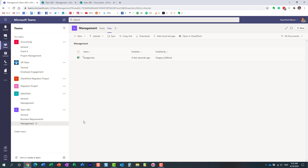Completely different behavior between a standard channel and a private channel. When you create a standard channel, you just get a folder within the site tied to the team. When you create a private channel, you get a whole separate site. For example, if you have three standard channels and five private channels, you'll get six SharePoint sites total — one for each private channel plus one for all the standard channels. It's very important to understand what happens behind the scenes so you know where your files reside.